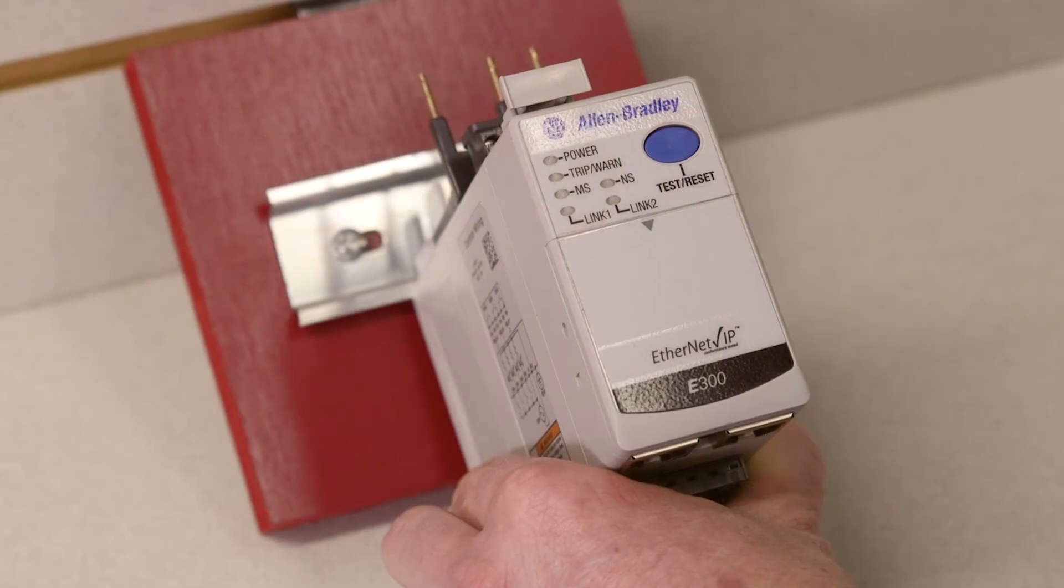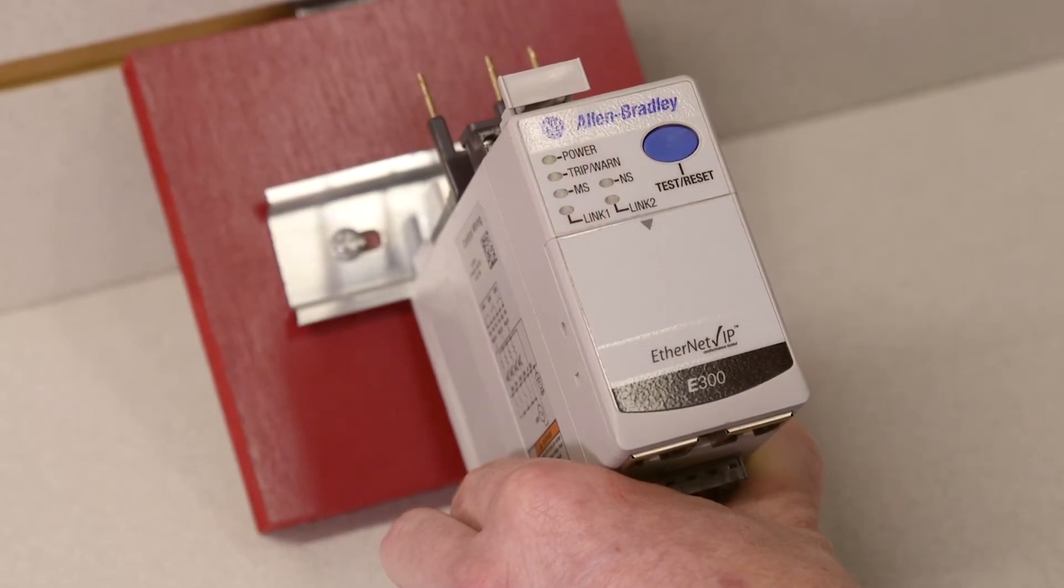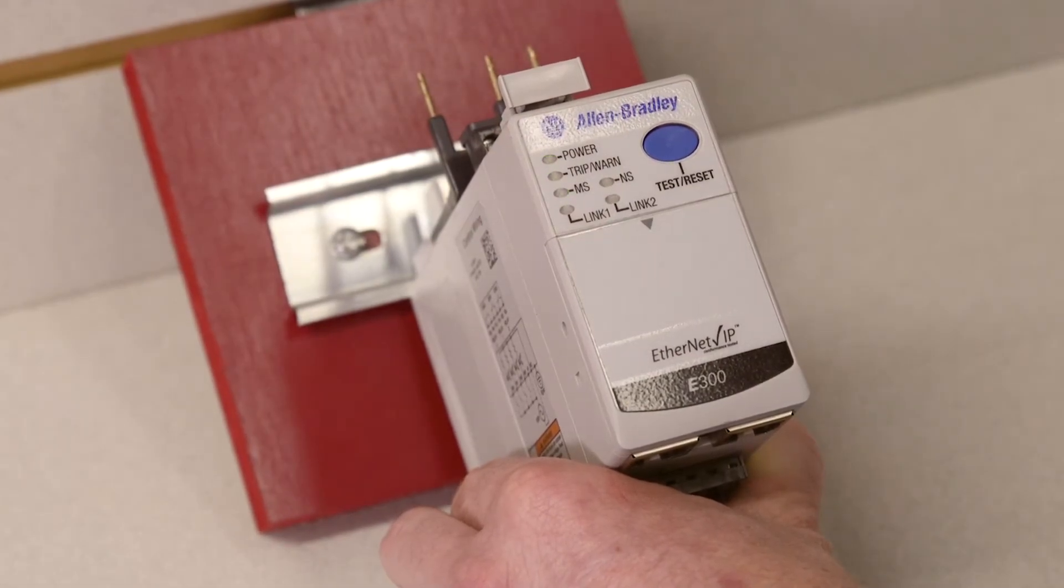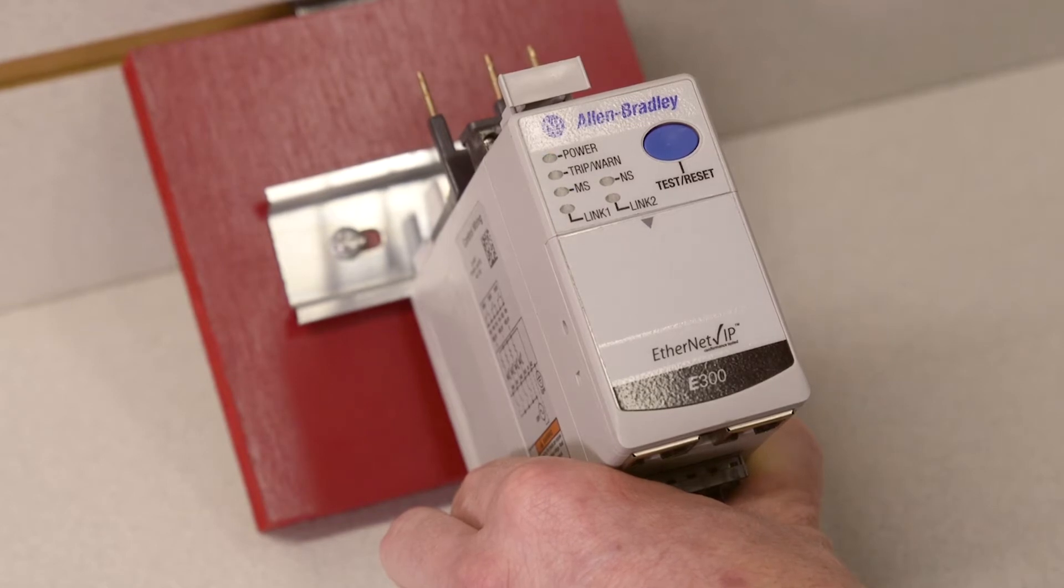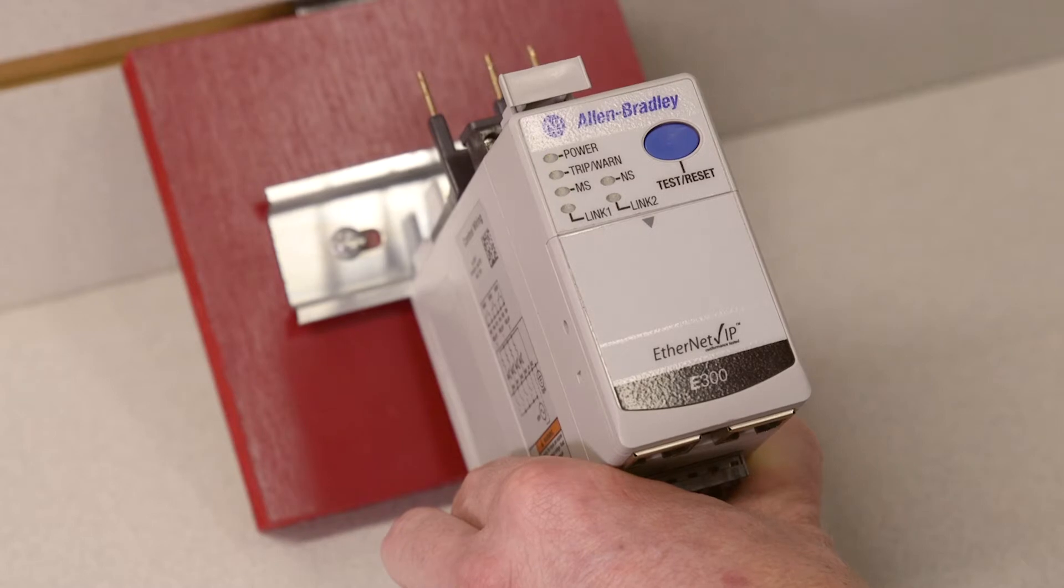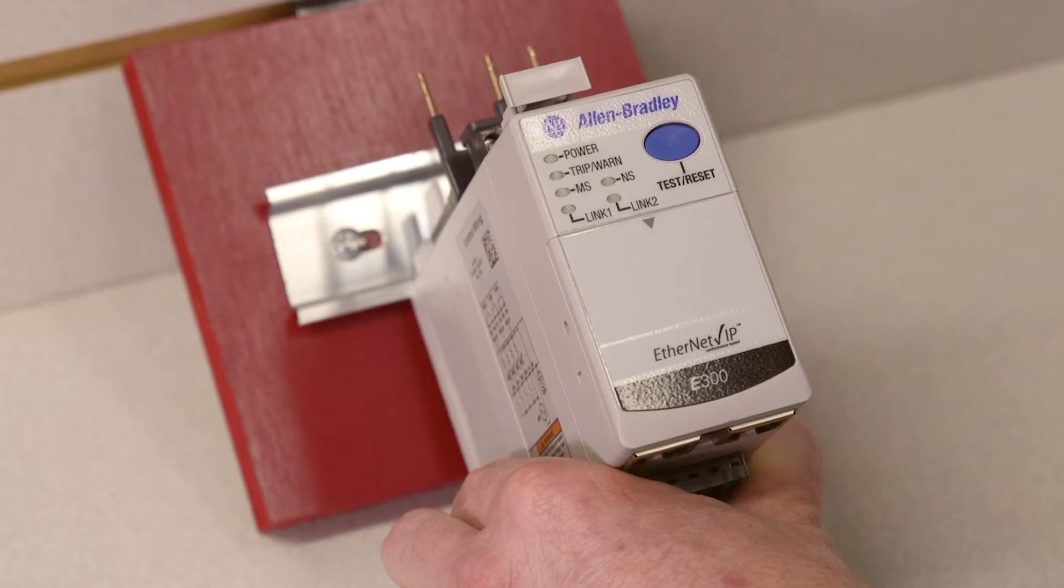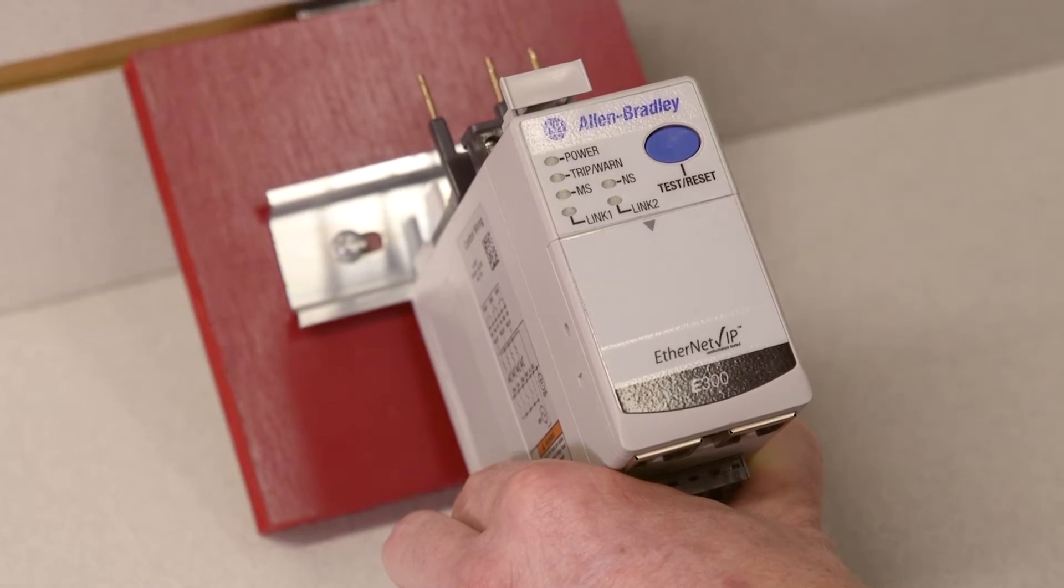First, we will need to establish the IP address. We will set the last octet of IP address 192.168.1 using the rotary dials located under the front cover. If you require a different subnet, we can change that once we are connected to the web server.